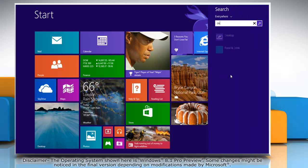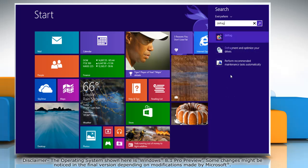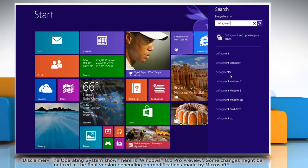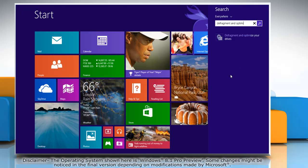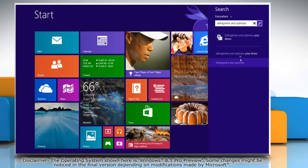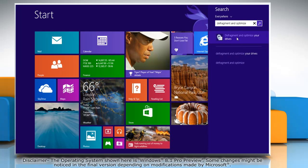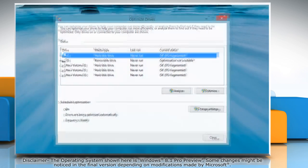On the start screen, start typing defragment and optimize, and then click on Defragment and Optimize Your Drives from the search results to launch it.